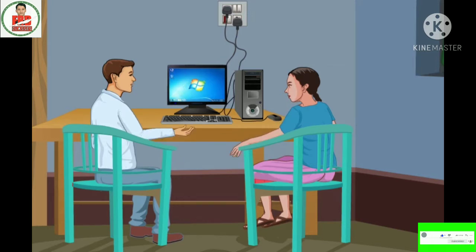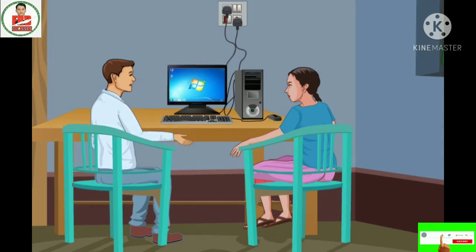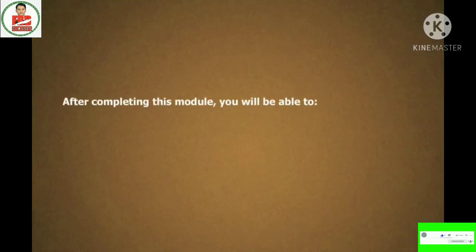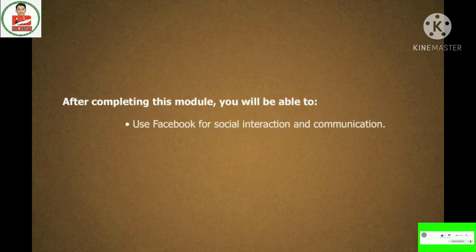Don't worry, my sister. I will tell you everything about using these tools and will make sure that you are able to use them before I leave. Let's learn. After completing this module, you will be able to use Facebook for social interaction and communication, play and upload videos using YouTube.